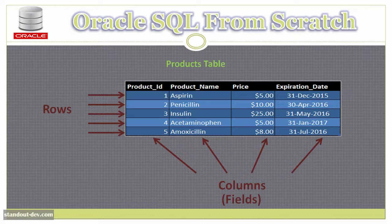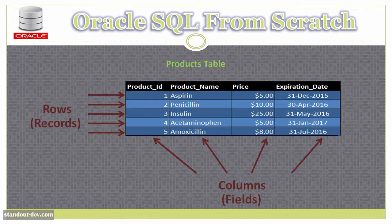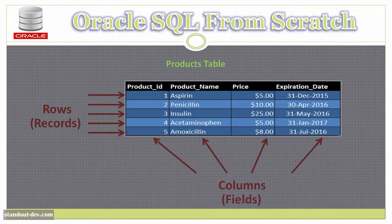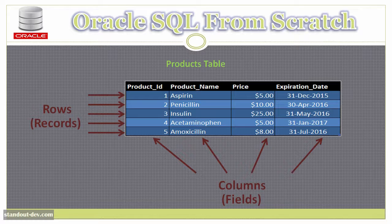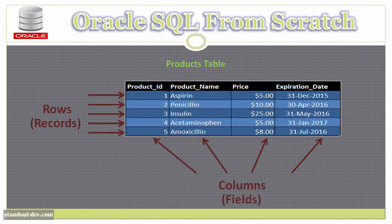Columns are sometimes referred to as fields, and rows are sometimes referred to as records. In other databases, it is a little more common to call them that way. But in Oracle, there is a type of composite variable called record, which is used to store data in the PL/SQL language. So to avoid confusion, try to stick to calling them rows and columns. I personally don't always do it, but I should.